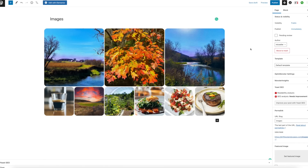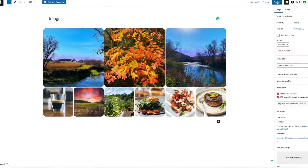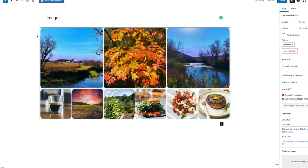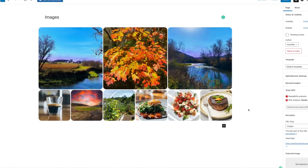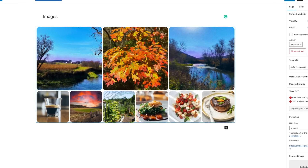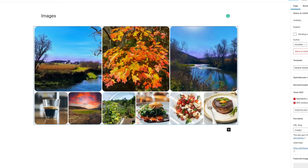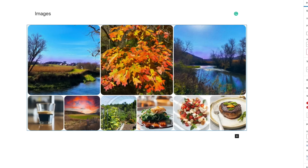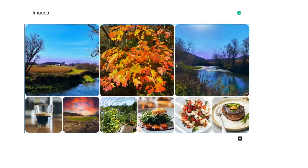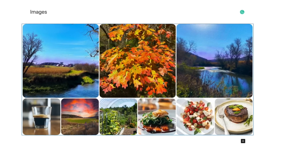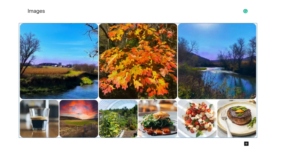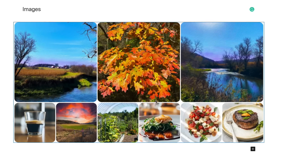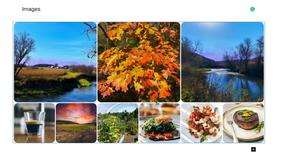Once you're done, you can go up to the top and hit Publish. This is what you will see on your website. If it's not exactly what you want, or it's too small or too big, just go back in and make it bigger, smaller, or rearrange it however you want.